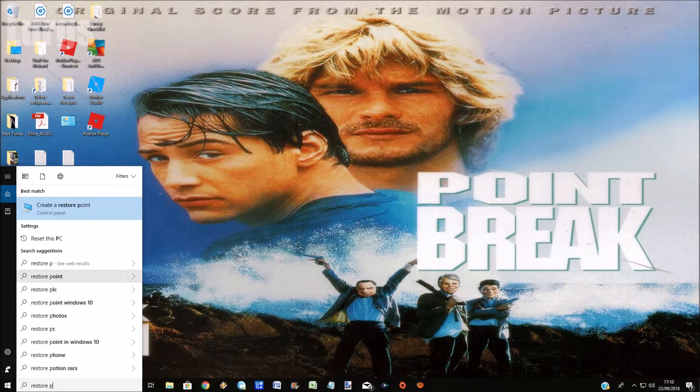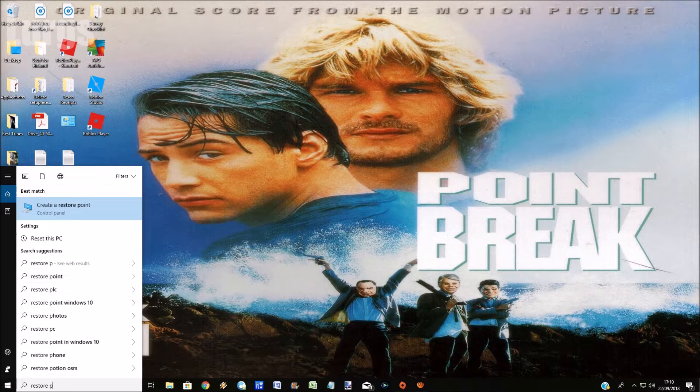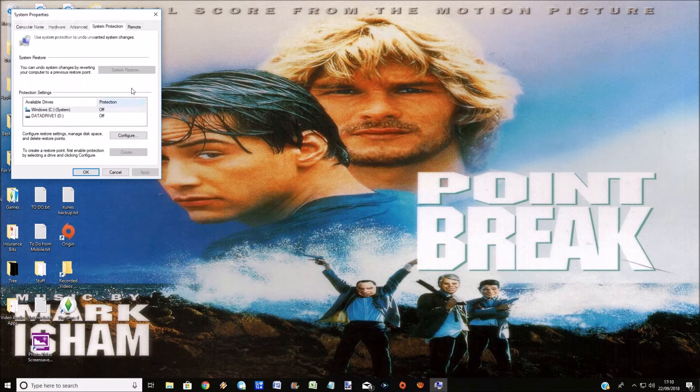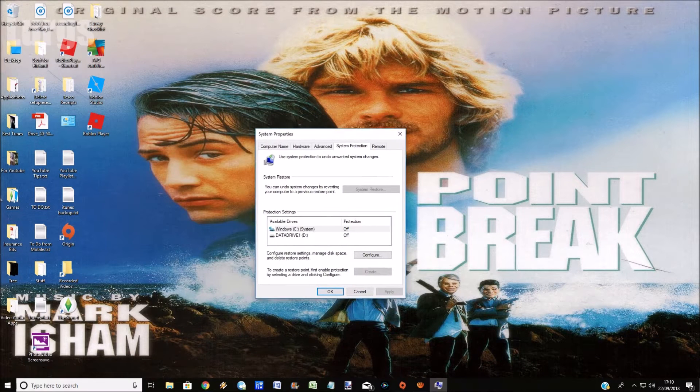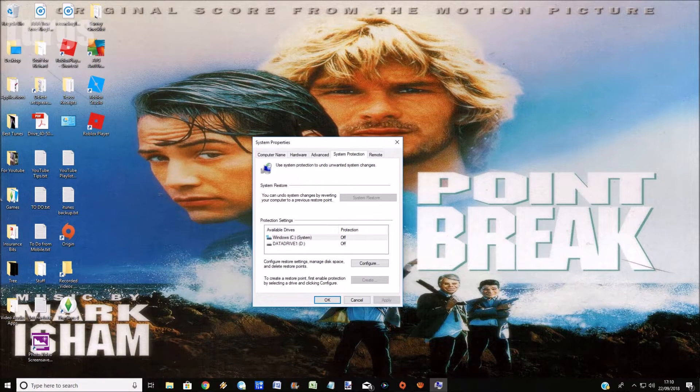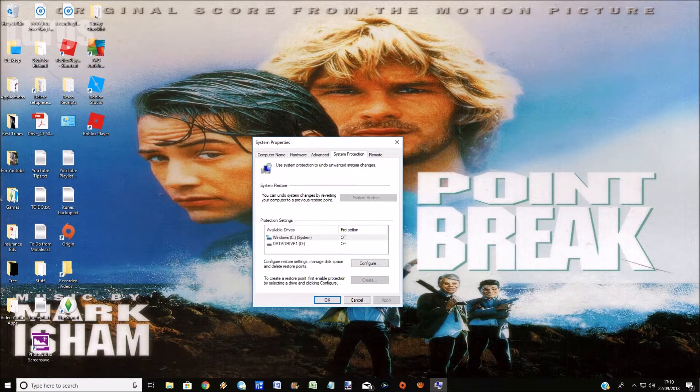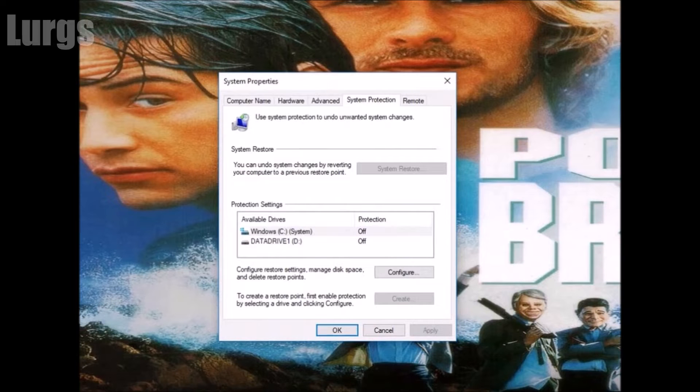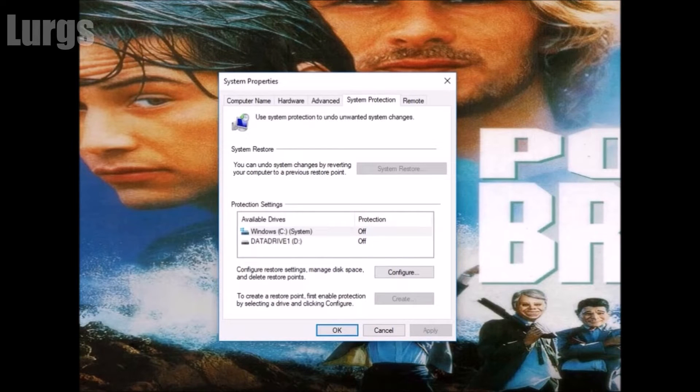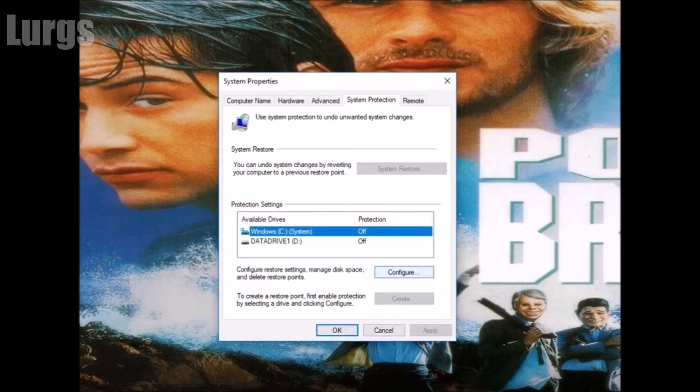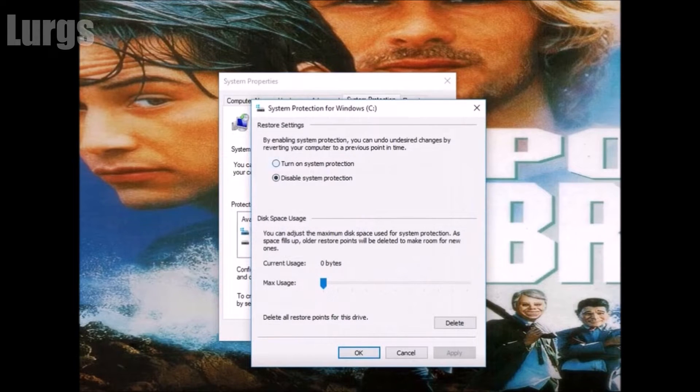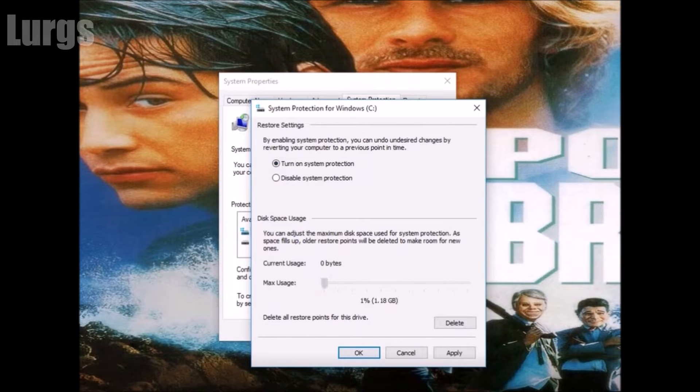Select that and we've got this option here. I've got two drives on my computer - a C drive which is the system drive and a D drive which is all my data. I'm going to create a restore point on the system drive which is my C drive. Click on configure and you can turn on system protection and then set how much storage you want to use for your restore point.